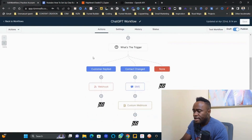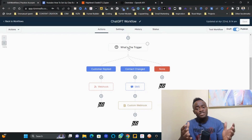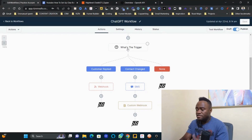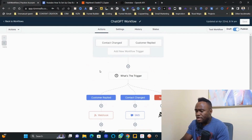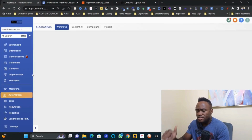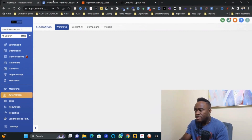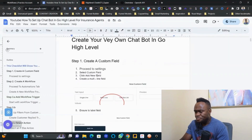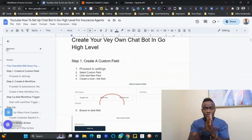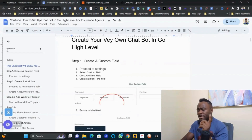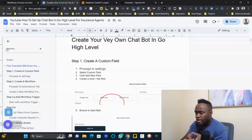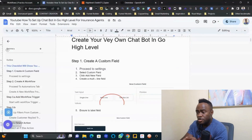The workflow requires a trigger for 'Contact Changed' or 'Customer Replied,' an if/else condition, a webhook, and an SMS action. Let's follow the checklist. Step one is to create a custom field.